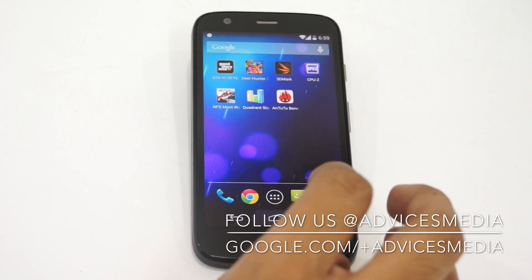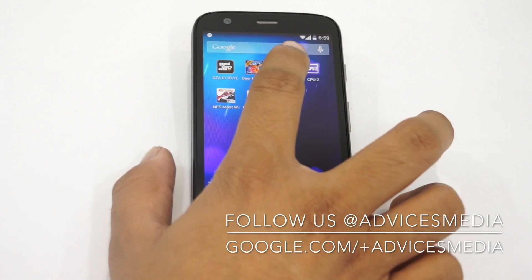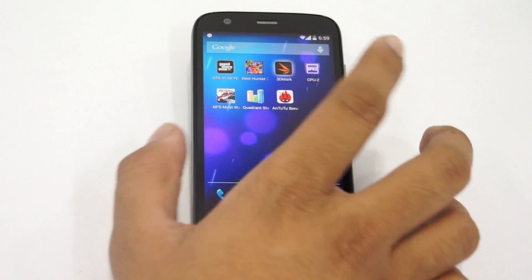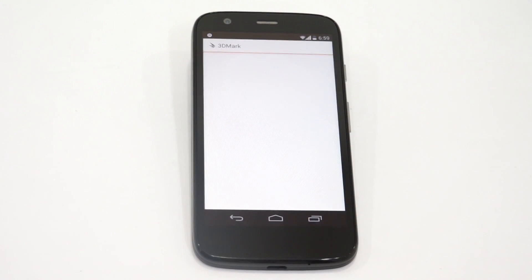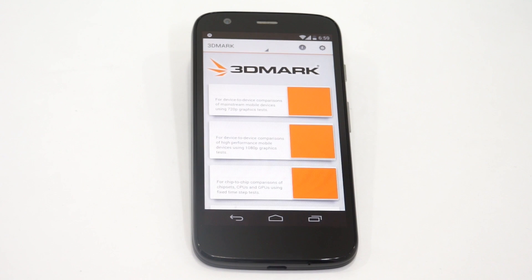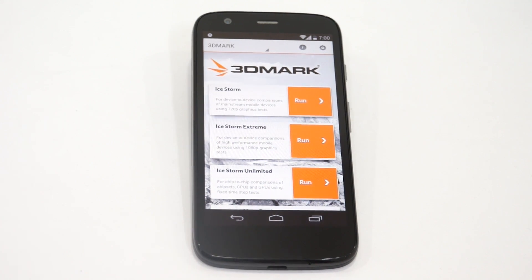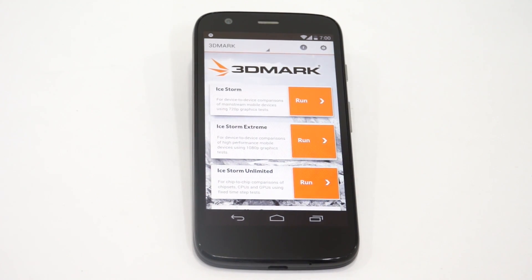Let's move on and do the last test — that's the 3DMark benchmark test, which is more around the gaming benchmark. Let's do a benchmark test on this application. Let's go for iStorm Unlimited, which is a chip-to-chip comparison of the chipsets, CPUs and GPUs.